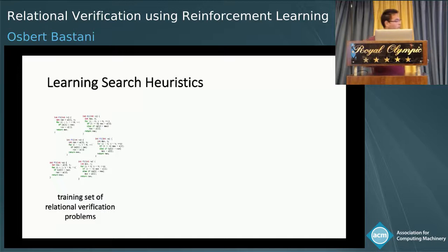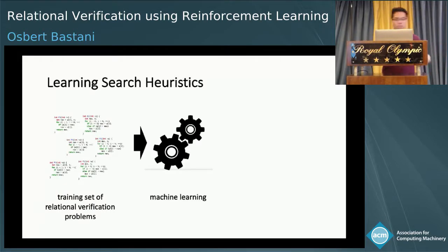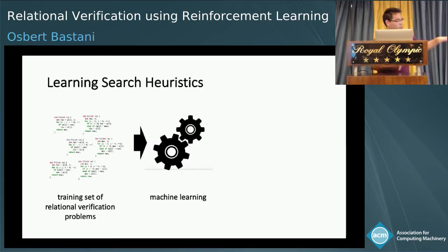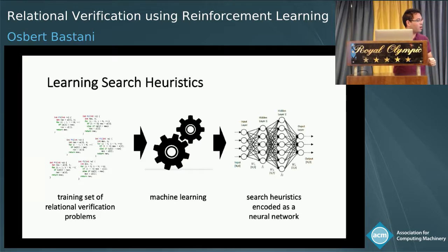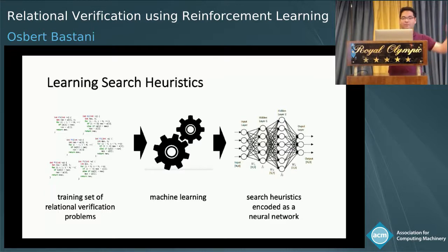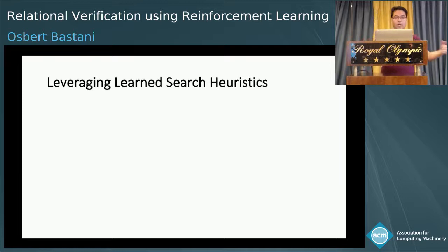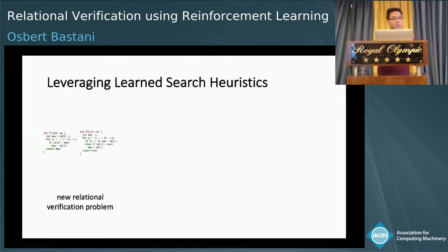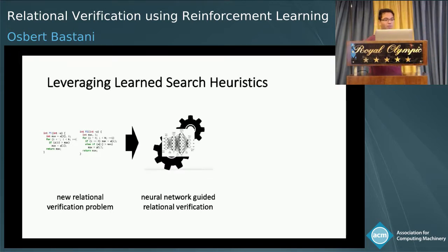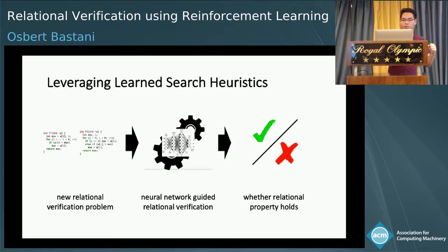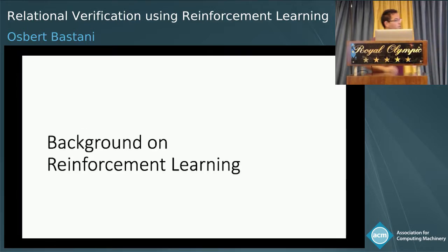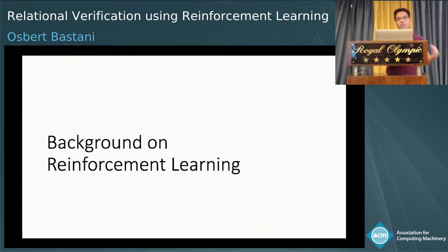Given a bunch of problems from some application domain, we're going to feed these into our machine learning algorithm. In particular, this is going to use reinforcement learning, which is geared toward solving search problems such as our relational verification problem. The algorithm will output a set of search heuristics encoded as a neural network. Once we have these search heuristics, we'll leverage them to speed up relational verification for new problem instances using a neural network guided relational verification algorithm that determines whether or not the relational property holds. First, I'll go into some background on reinforcement learning, and then I'll talk about how we learn search heuristics and how we leverage them.